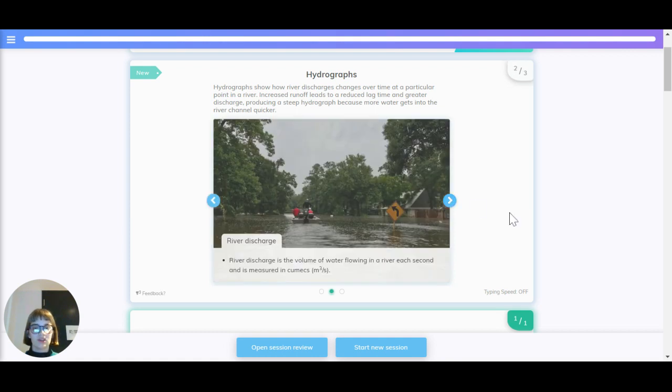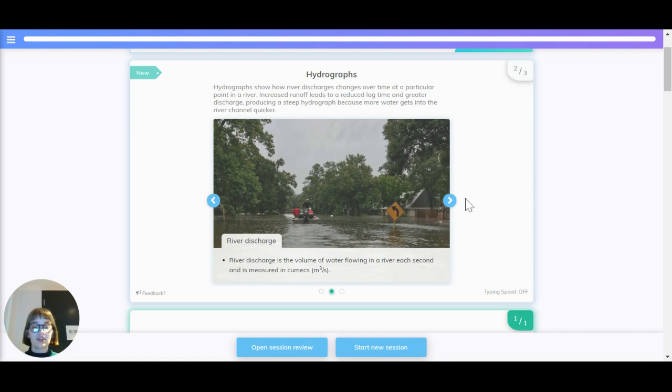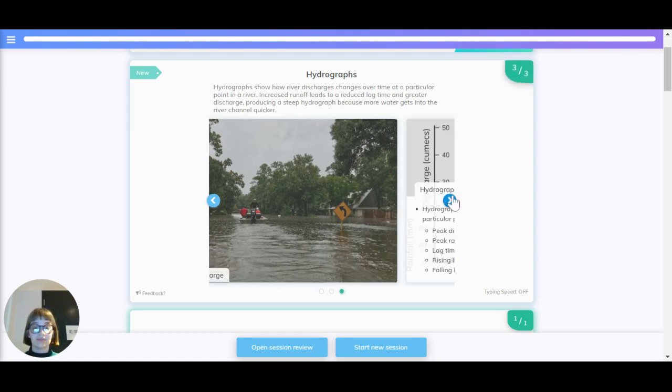River discharge is the volume of water flowing in a river each second, and it's measured in cumecs, which is metres cubed per second.